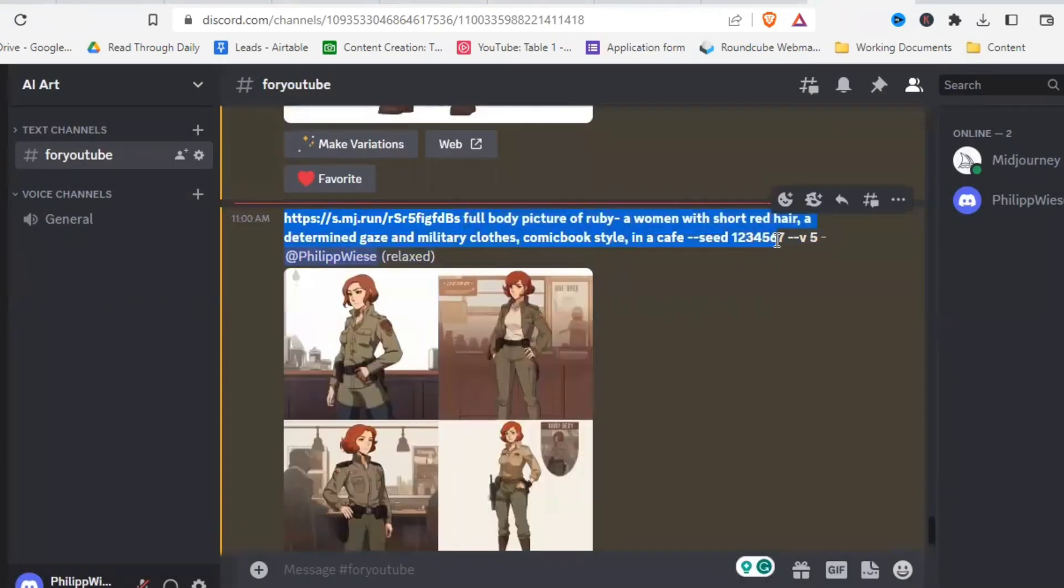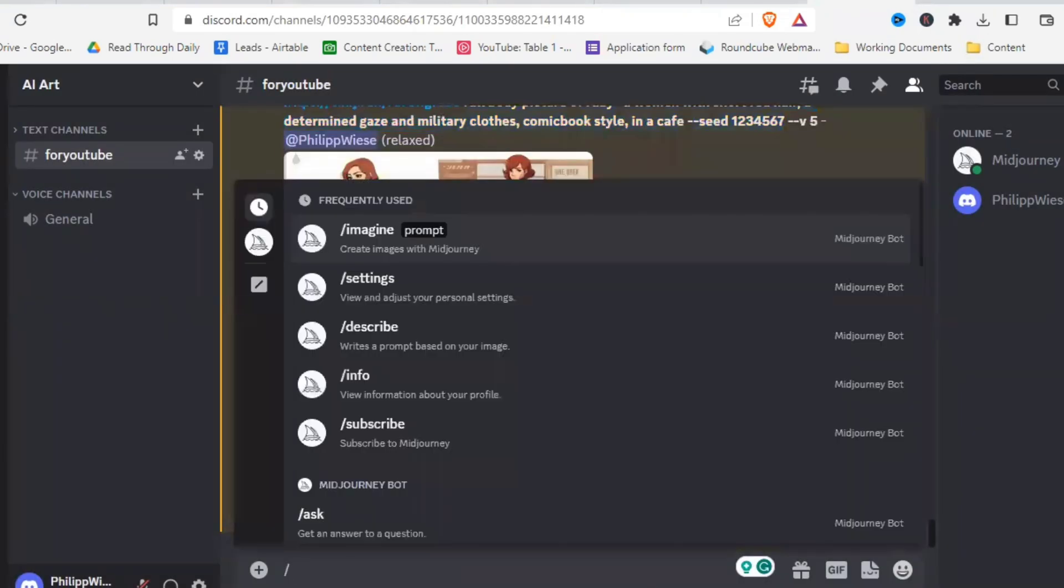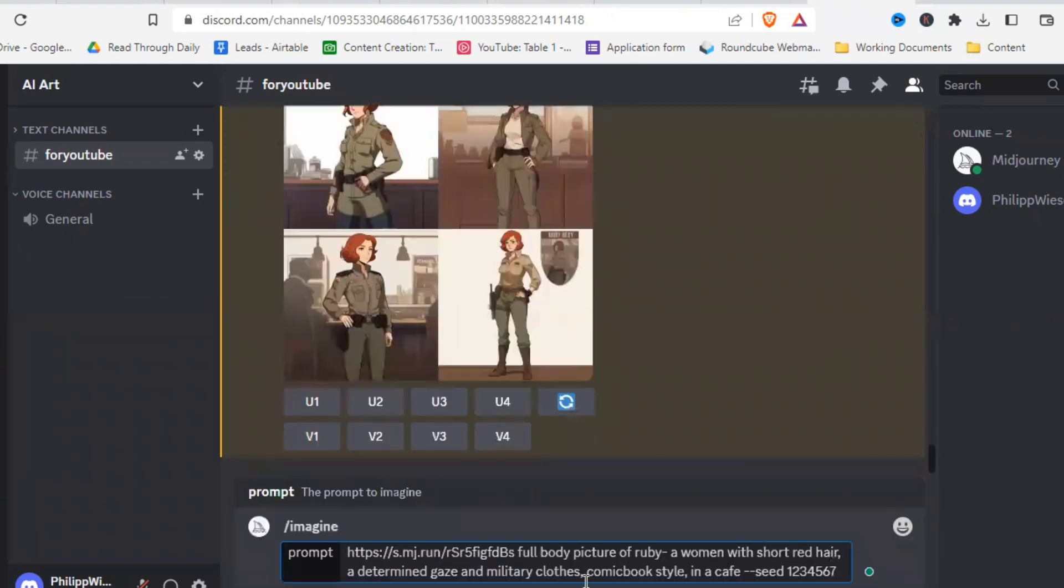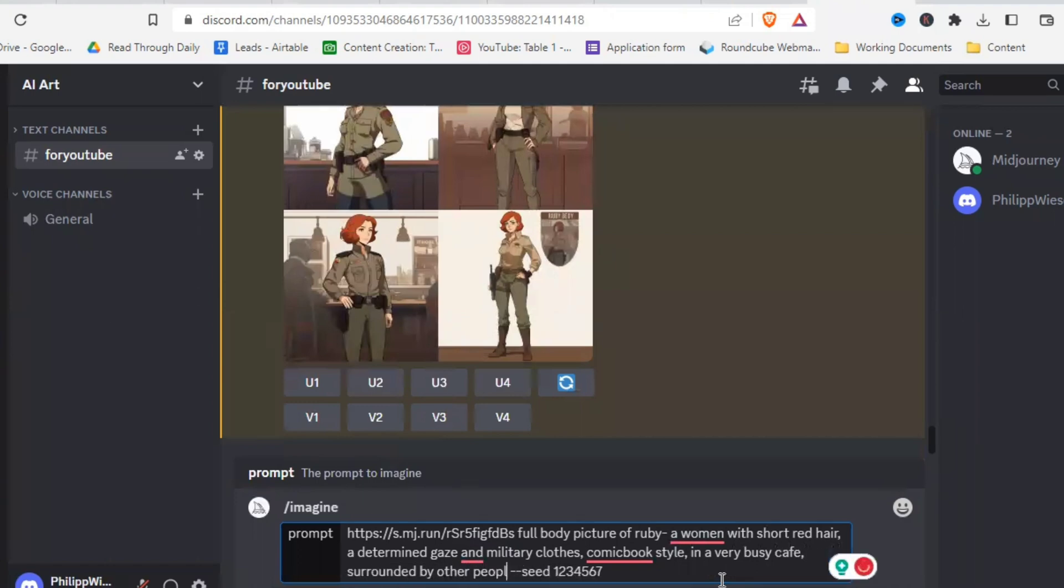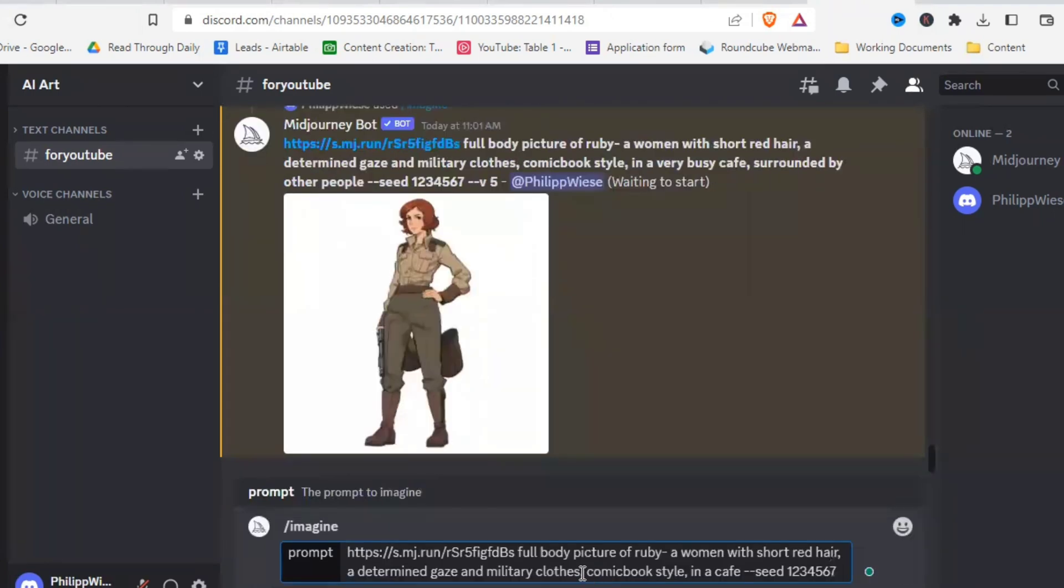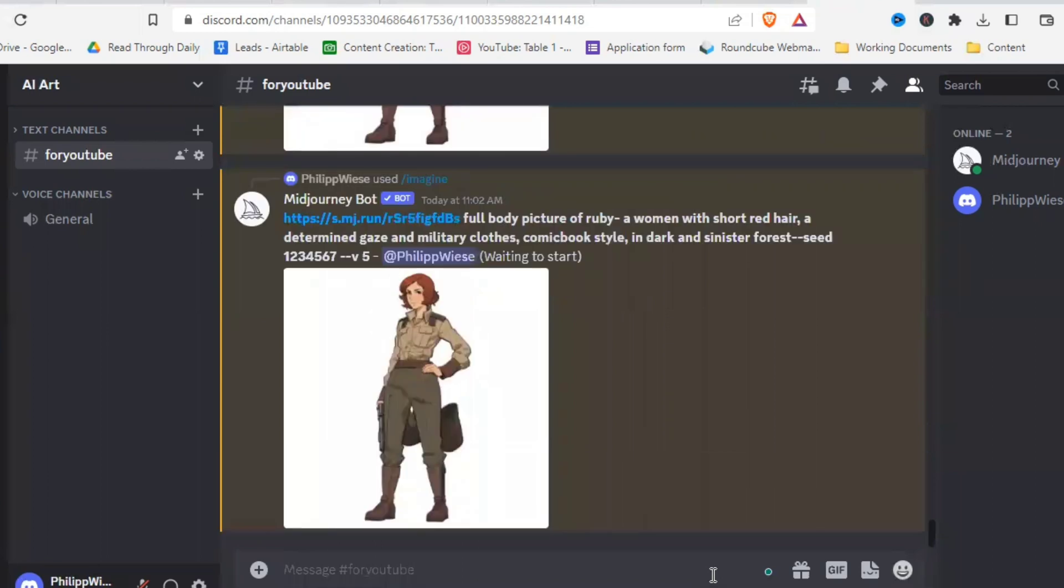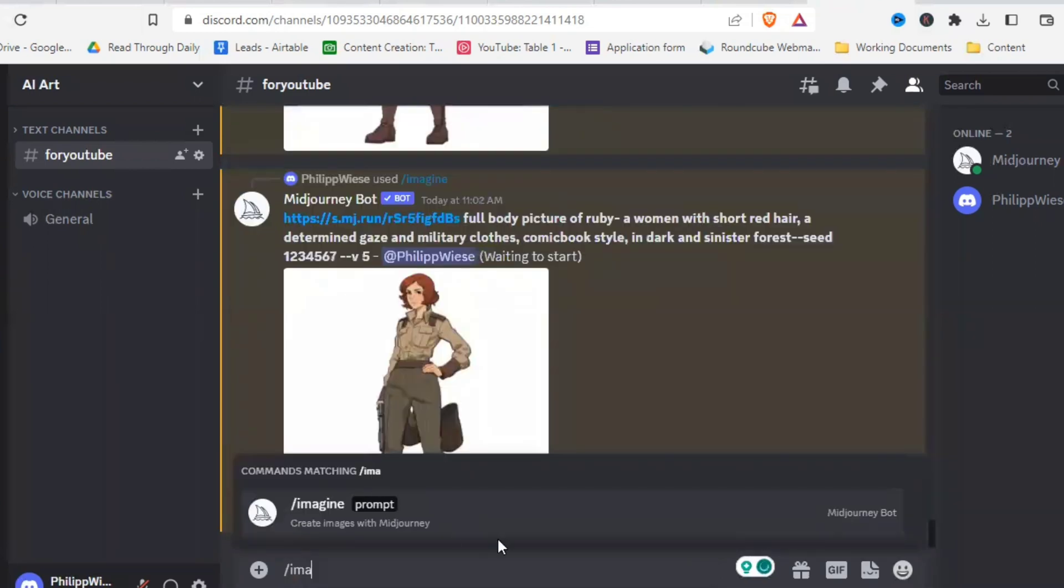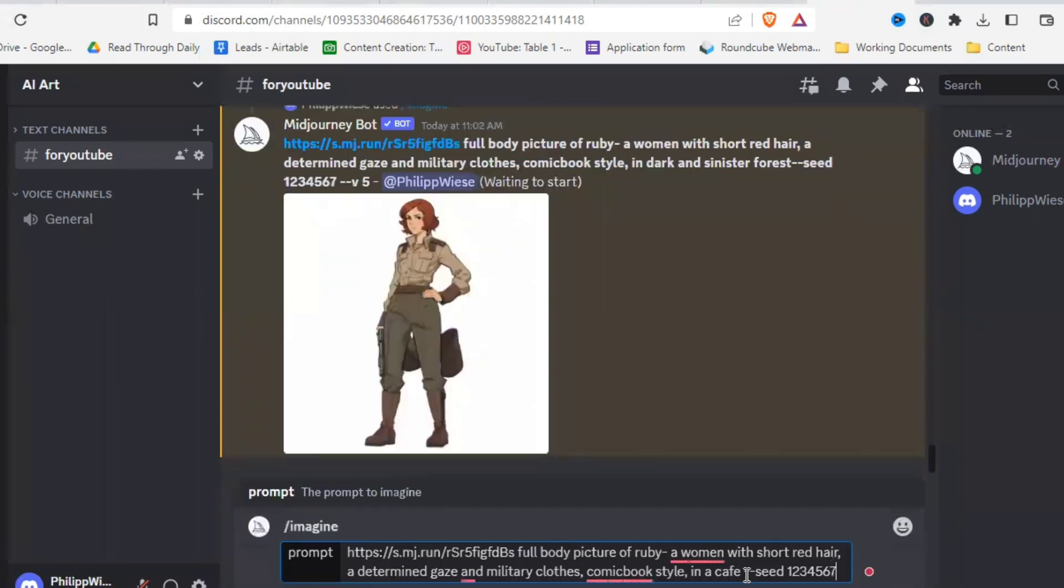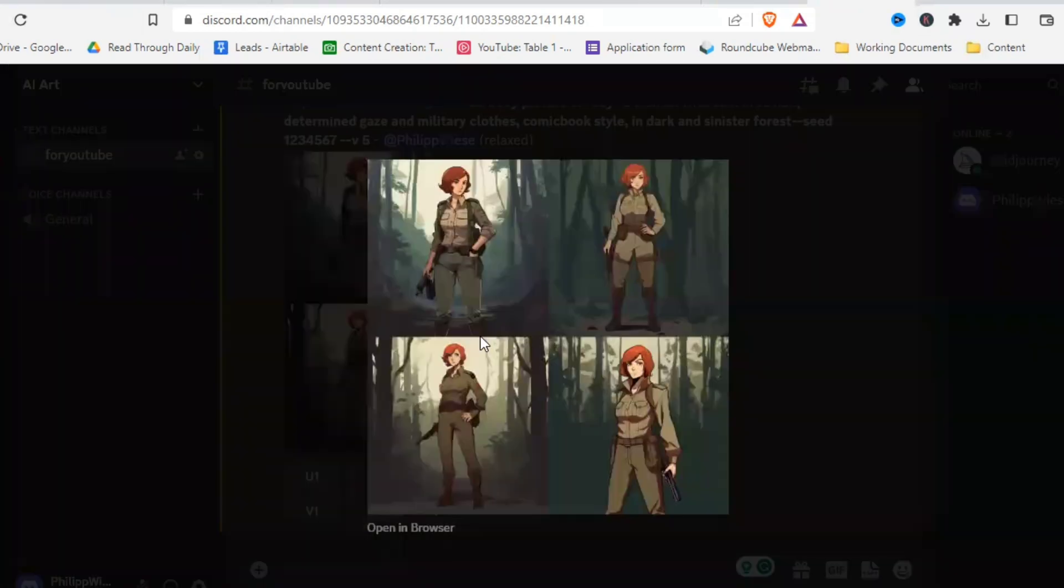Okay, let's copy that one more time. And try a few more things. Let's try in a very busy cafe surrounded by other people. And then let's also try instead of in a cafe, in a dark and sinister forest. And one more thing. Let's try during a beautiful spring sunrise.